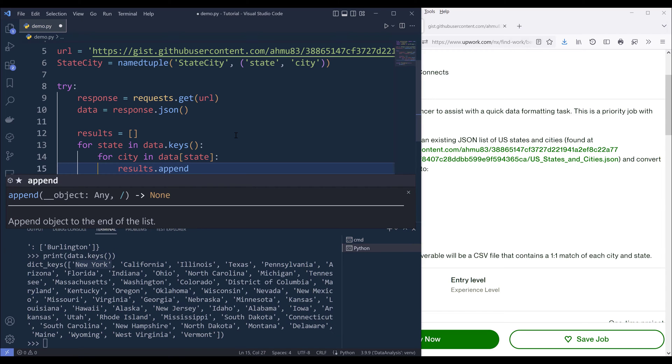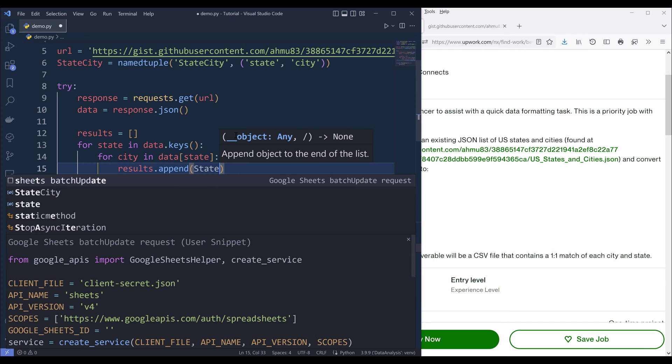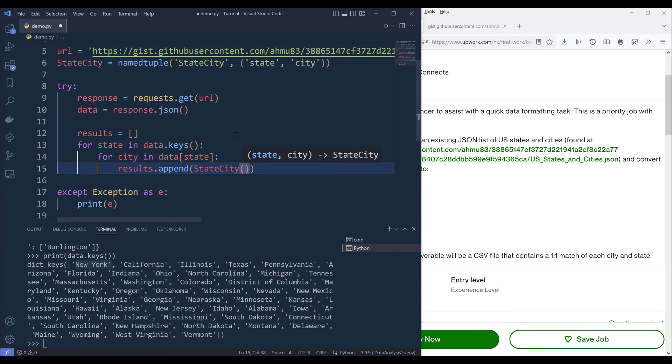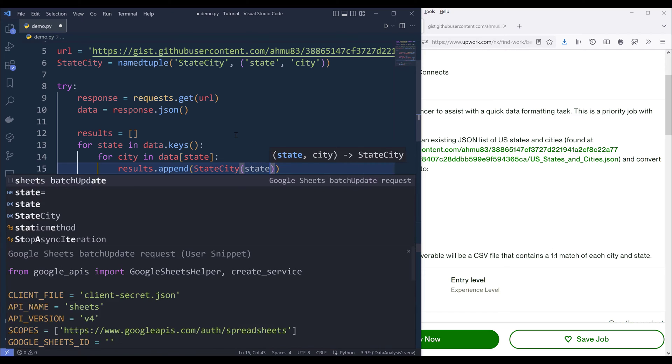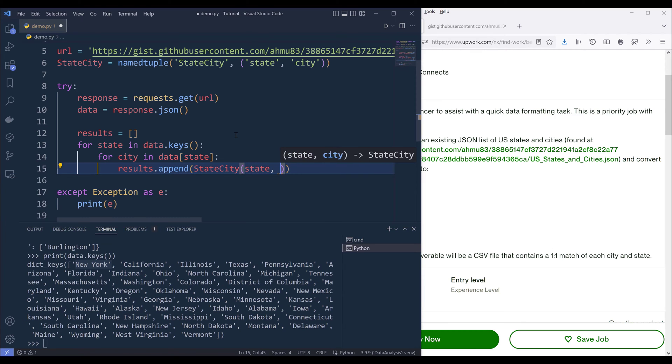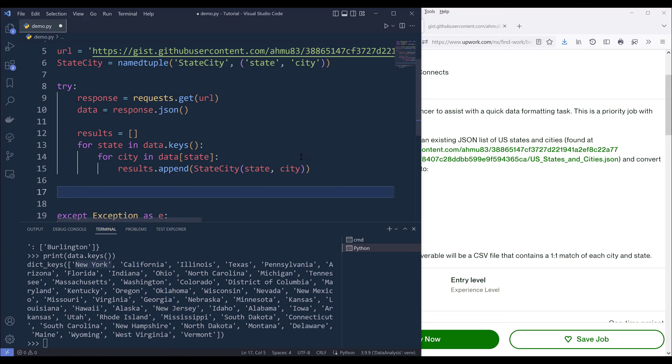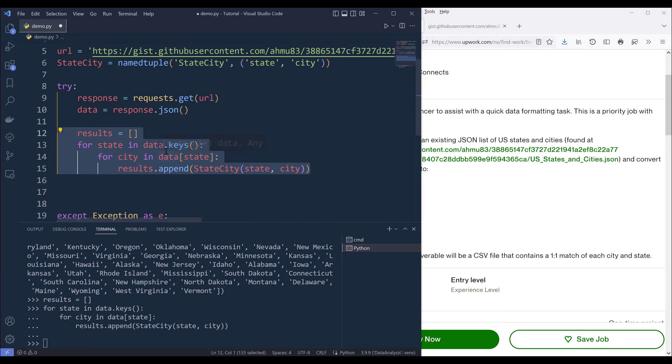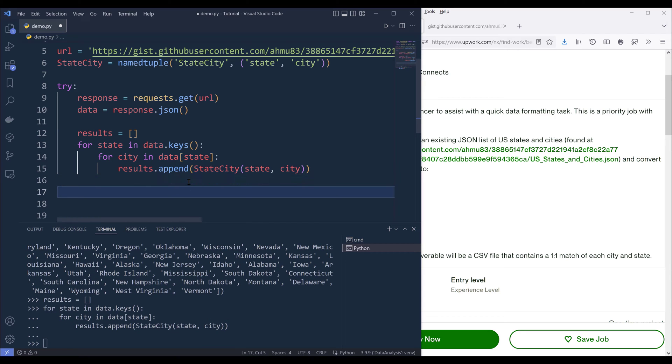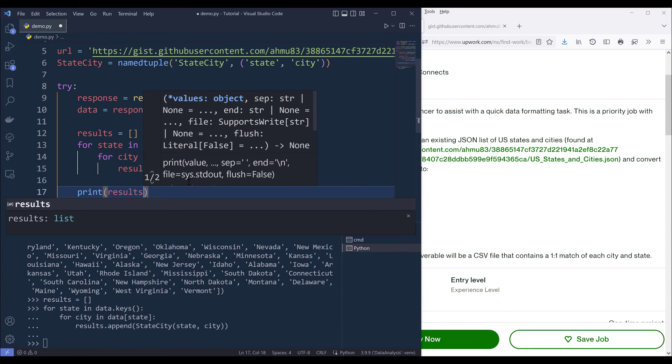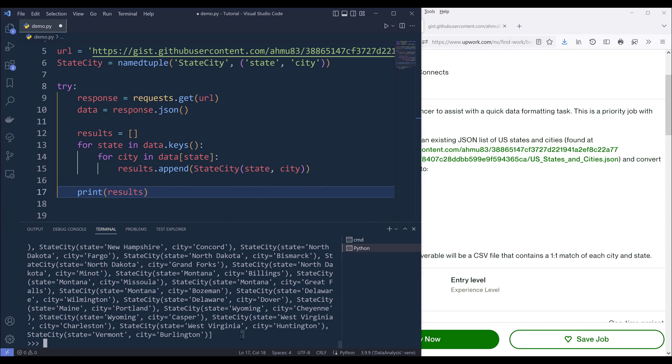Here we need to use the append method. Then we can create the state and city record and provide the values state and city. Once we create the results list, let me go ahead and create the results list. Now if I print results, we now have a list that contains a bunch of state city records.